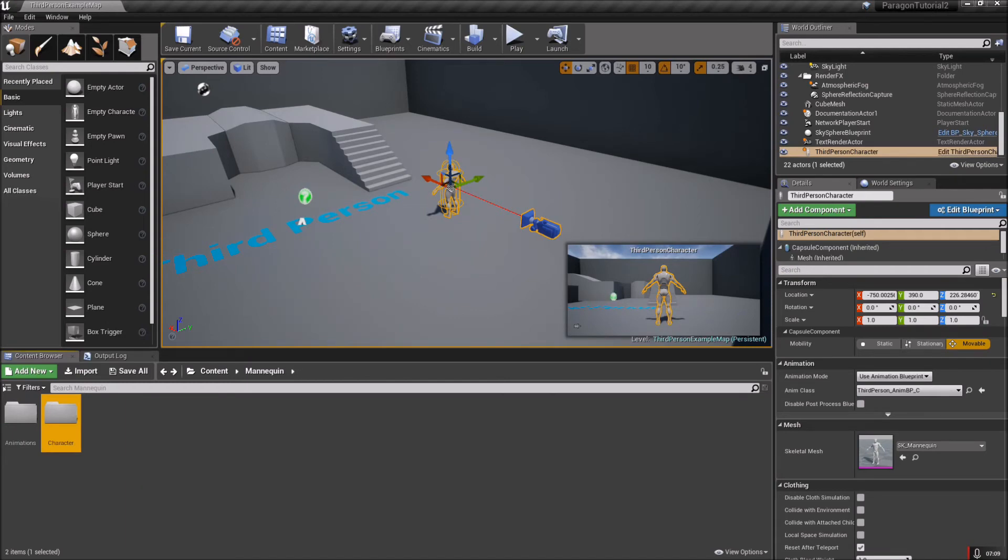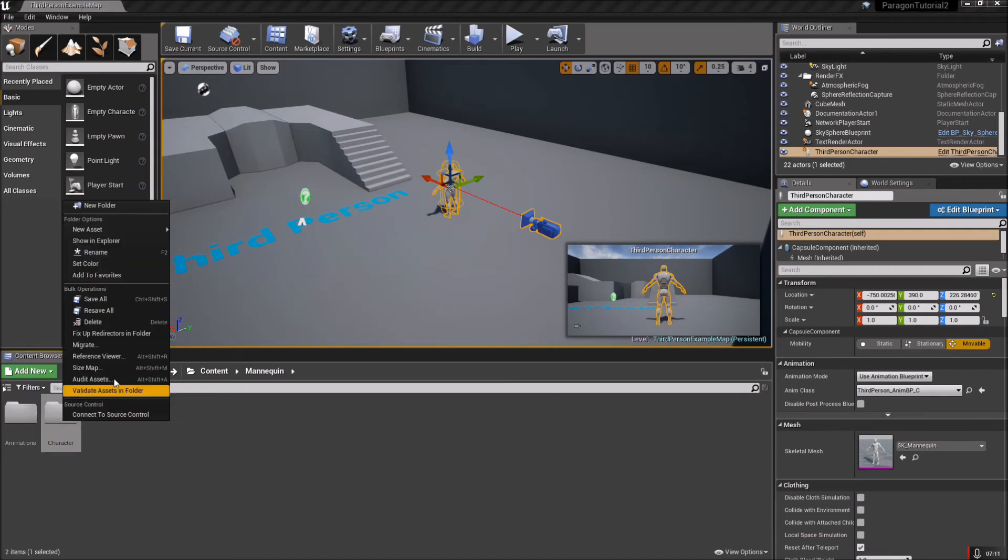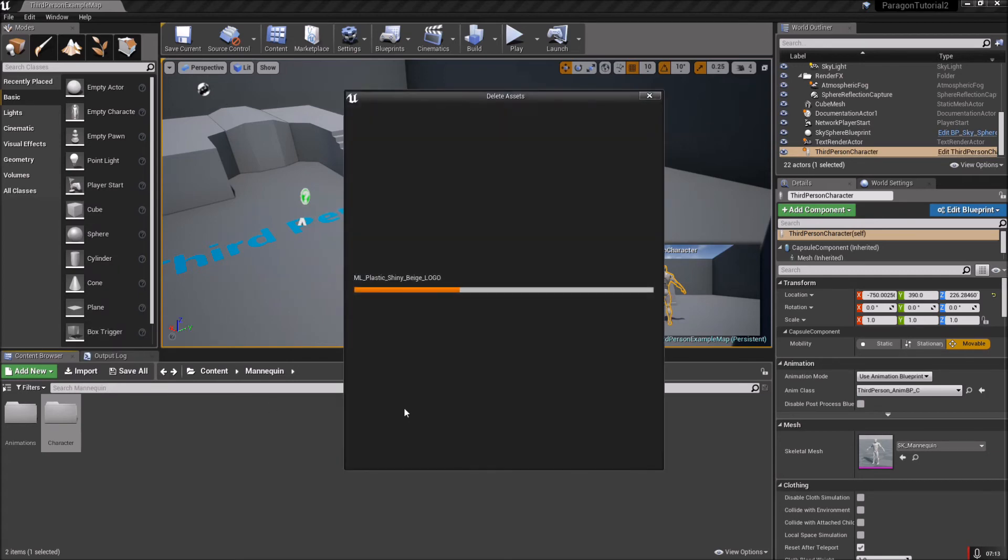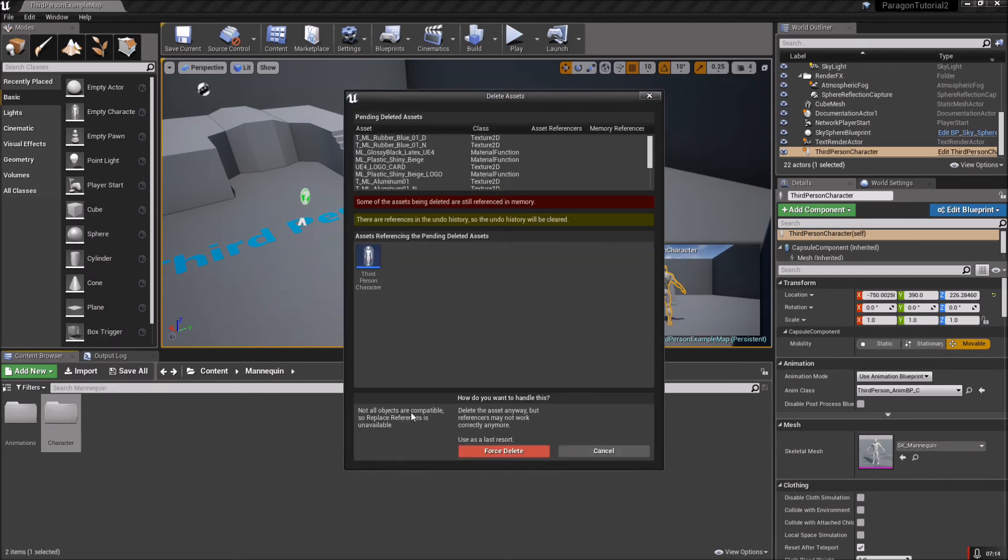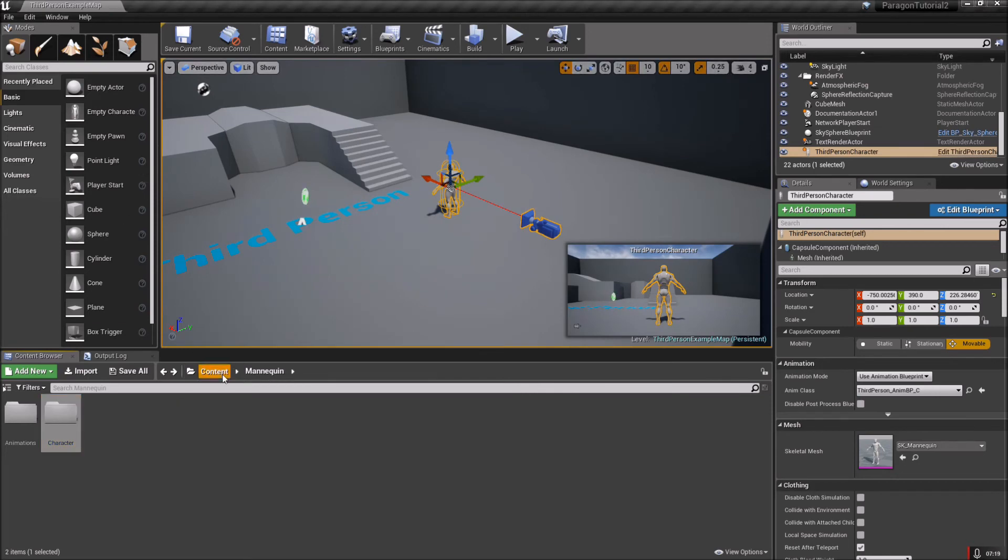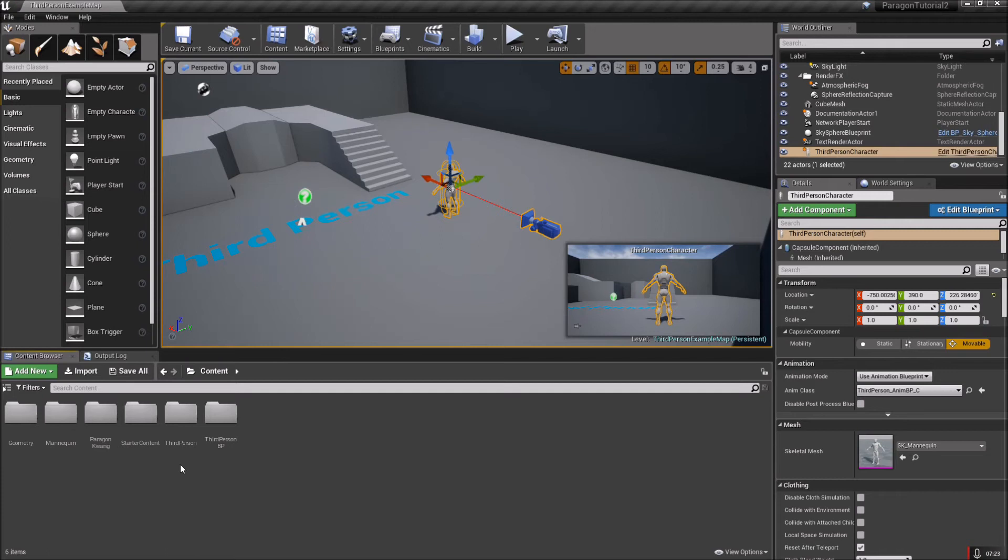We actually don't need the character at all anymore, so you can - if you want to keep this as tidy as you can - don't actually delete that yet, I'm sorry.